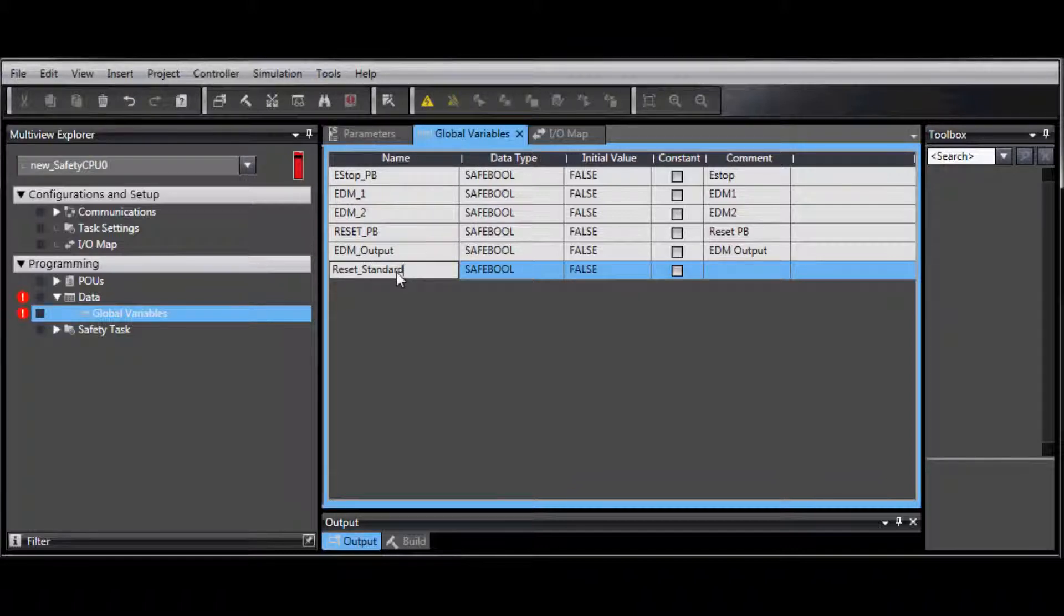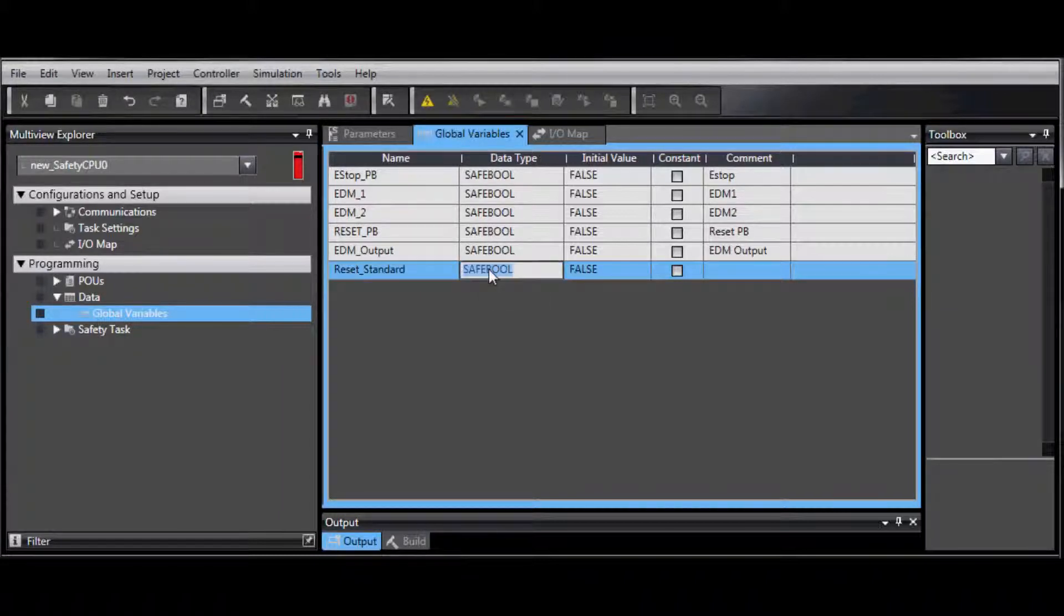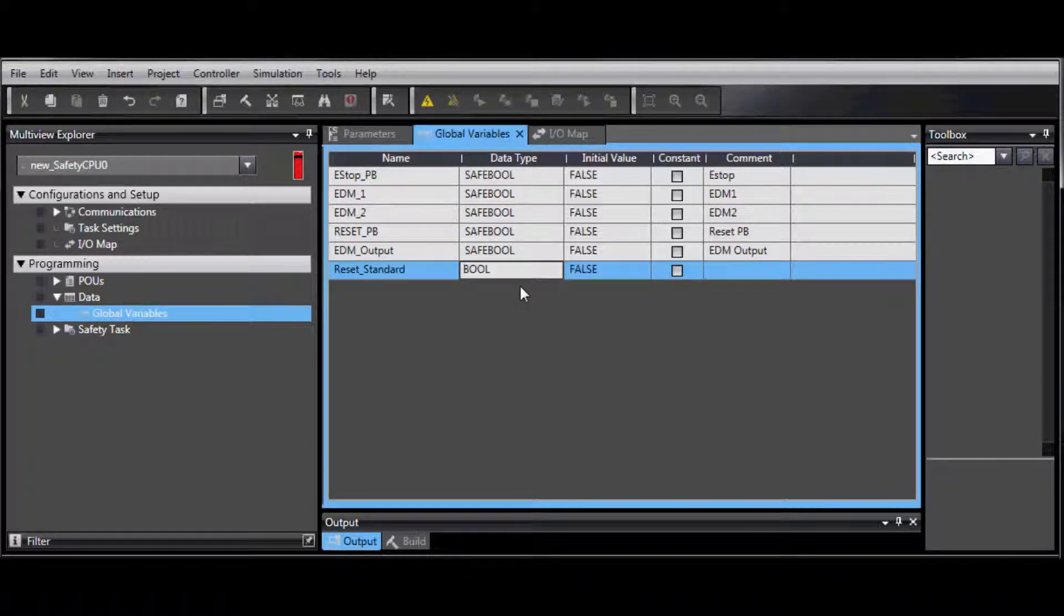Under Data Type, make sure the word Safe is not there. So in this case we made it a Boolean.